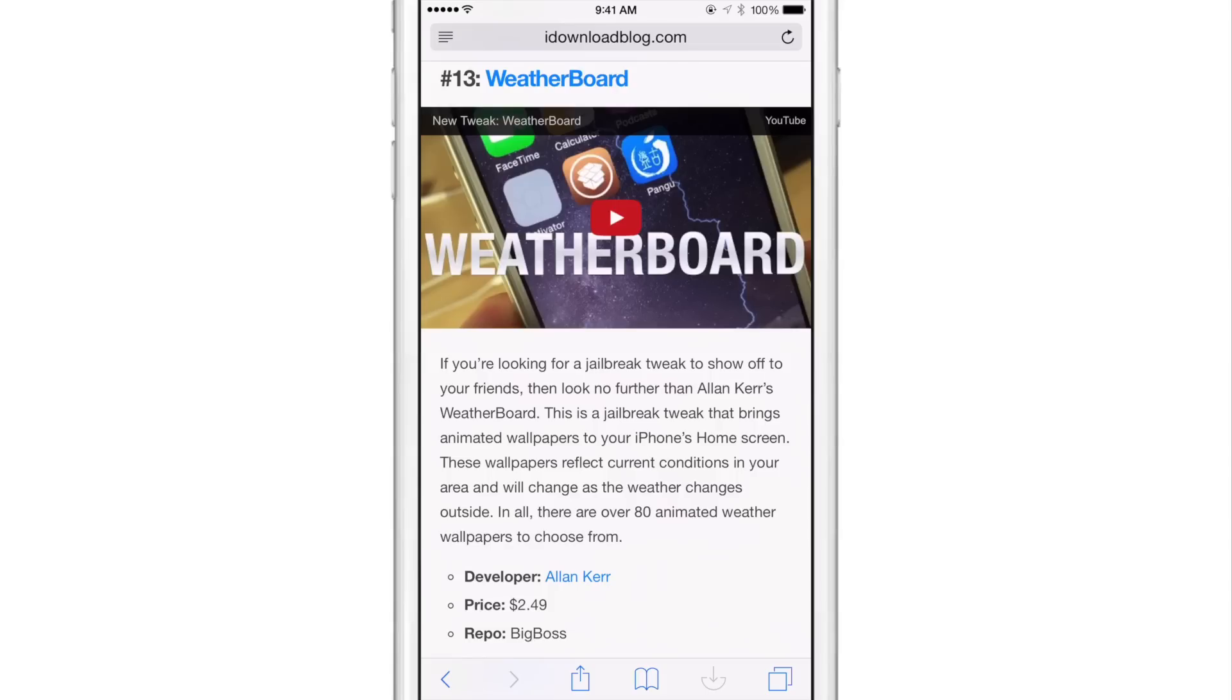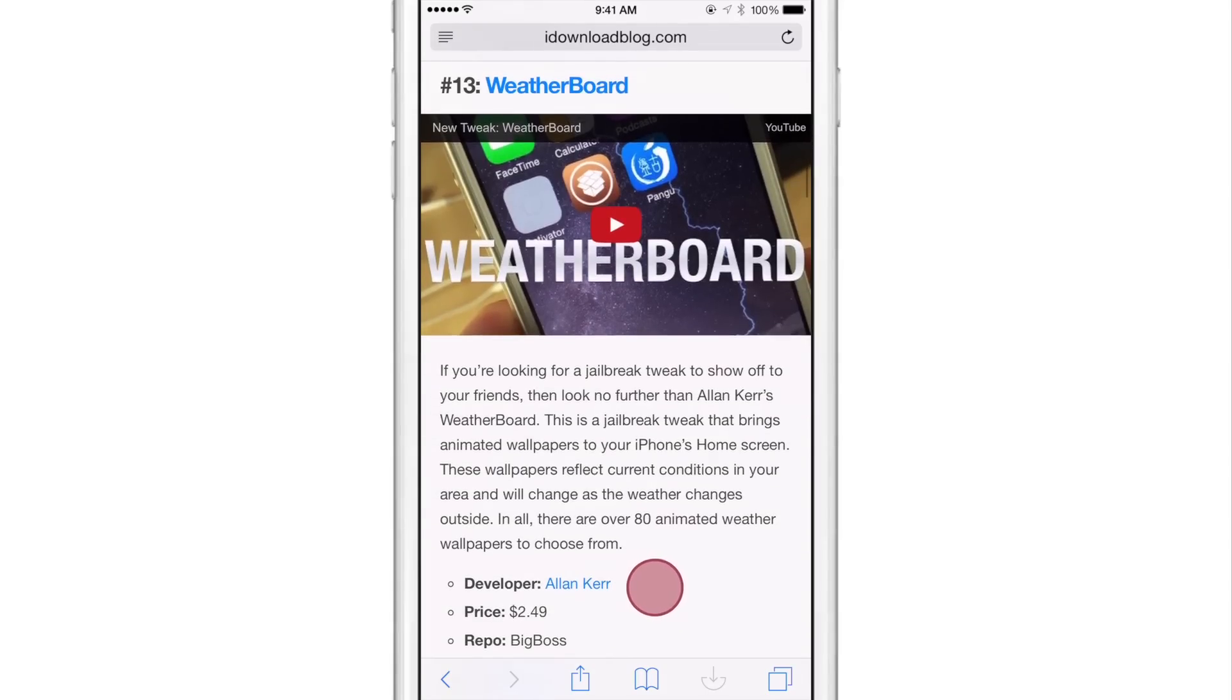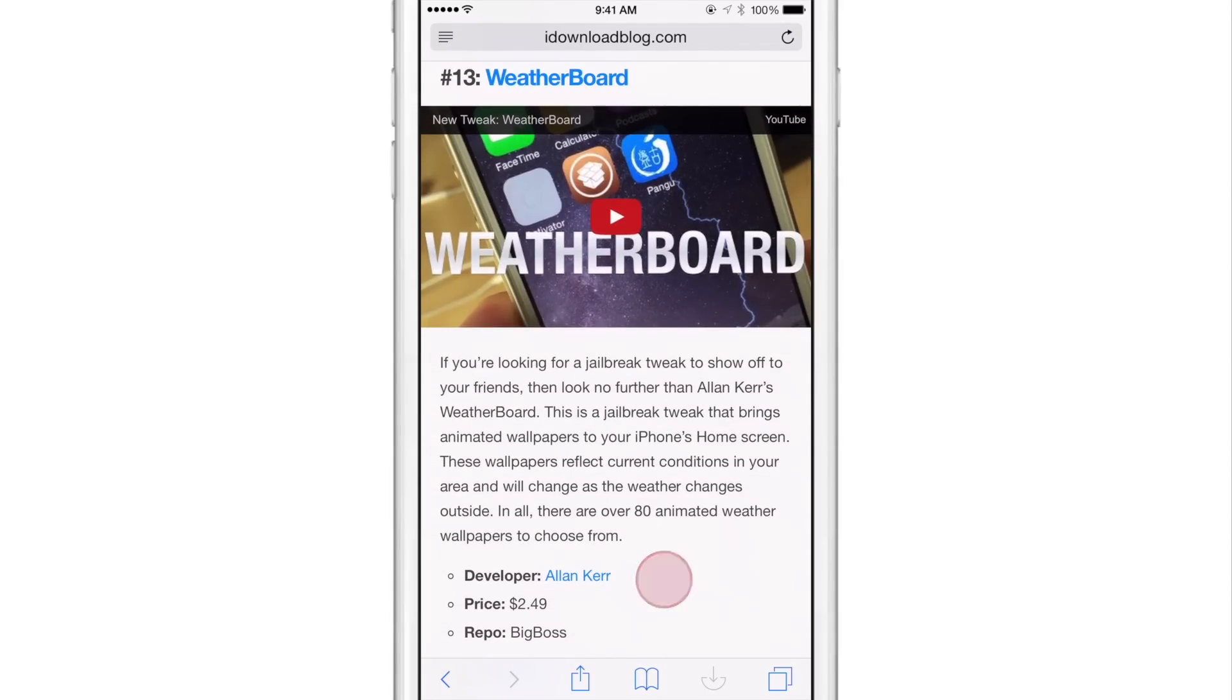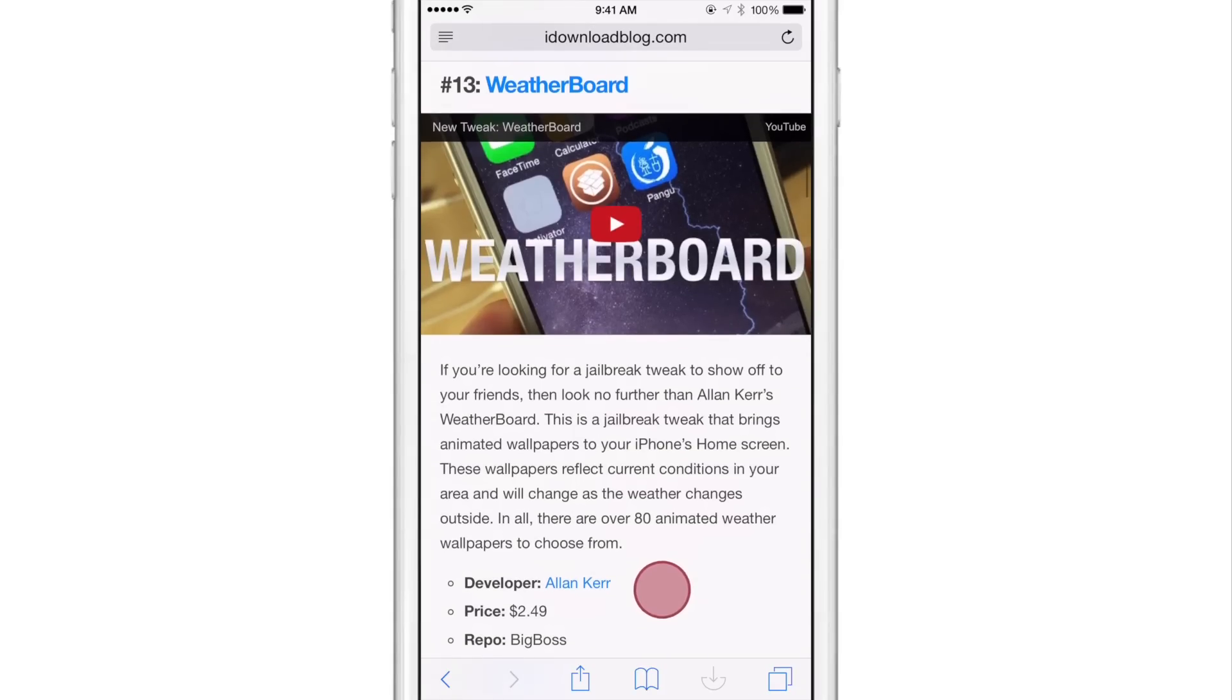So basically say I put my finger here, right where it says developer Alan Kerr, and I just flicked up. Well, Flick Scroll says that that should be at the very top of the page when I flick up. So I can basically gesture directly to the point in the page where I want the page to stop and it won't just keep scrolling like normal. So let me just show you here.